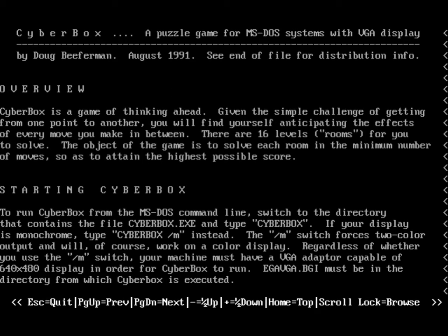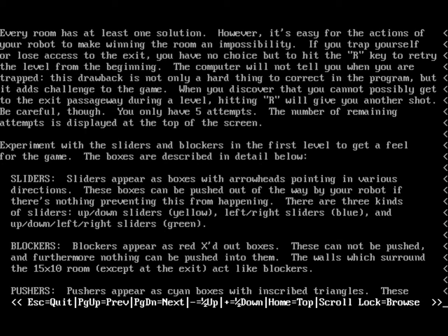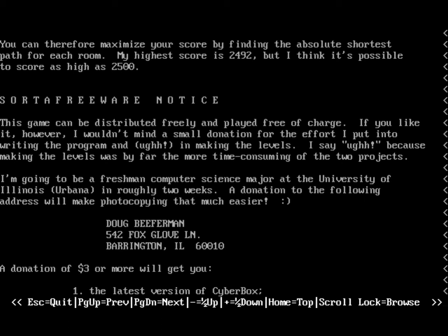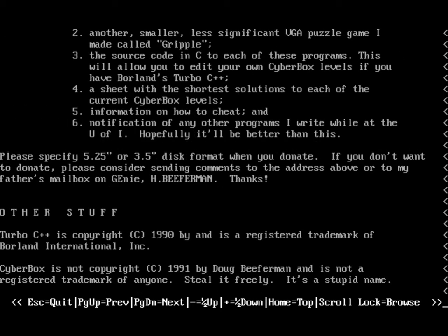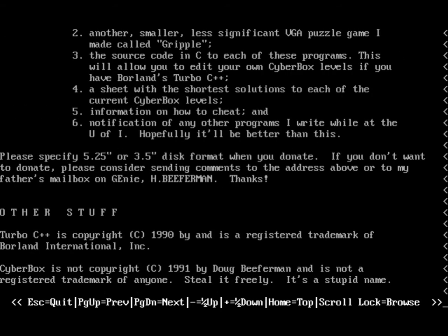Let's check out the readme. So there you are, Doug Beaverman, August 1991. You can pause the video if you really want to read these. Or you can just download the game. It is available free from his website. There is his address. I'm sure that's old by this stage. That's where he lived 22 years ago. And, the bottom line, Cyberbox is not copyright. Not copyright 1991 by Doug Beaverman, and is not a registered trademark of anyone. Steal it freely. It's a stupid name.